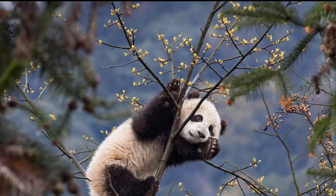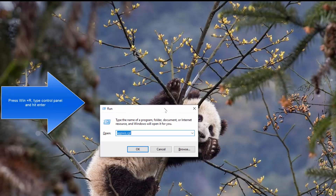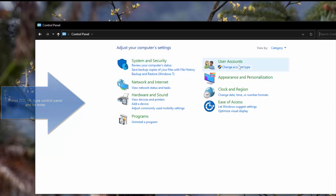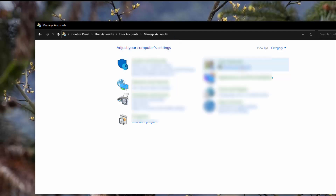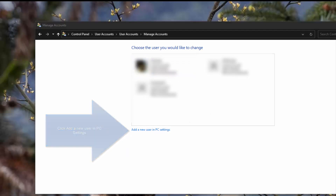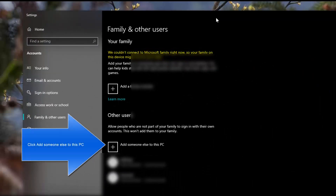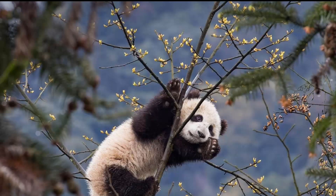Once you have done that, you have to create a new user account. Open Control Panel by pressing Windows and R key and typing control panel. In the Control Panel, click on 'Change Account Type.' Once you are there, click on 'Add a new user in PC settings.' From here, you can click on 'Add someone else to this PC.' Choose a password and that should create a new user account.